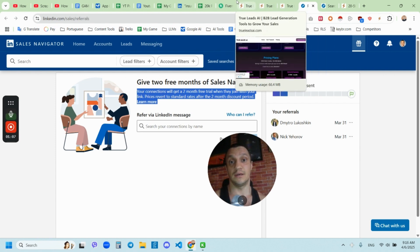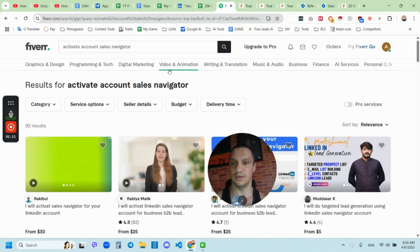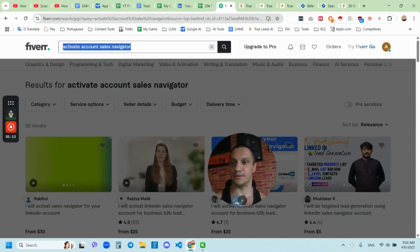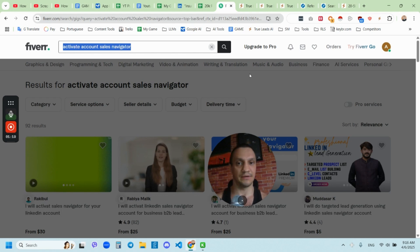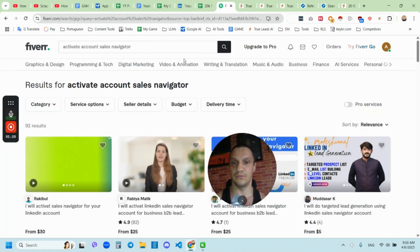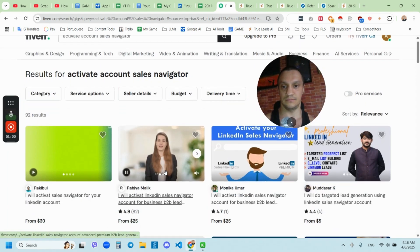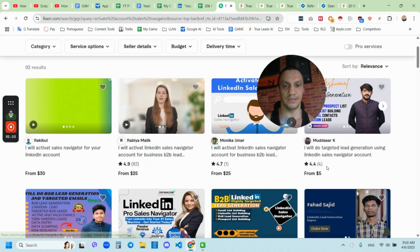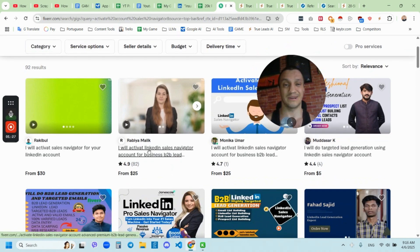The next way is how you can get Sales Navigator. If you don't have it, you can just go to fiverr.com and type activate account Sales Navigator, these keywords, and then you'll be able to see a few sellers here. Just choose whatever you want to, preferably this one, I guess.